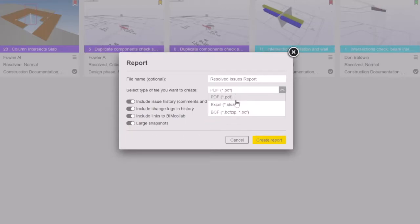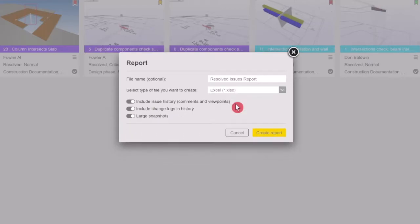When choosing to report in Excel format, same information options will be available, except the option to export the BIM Collab links.